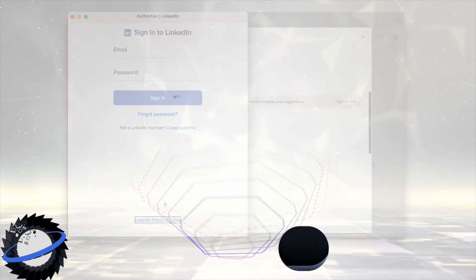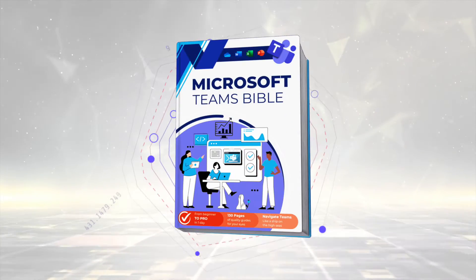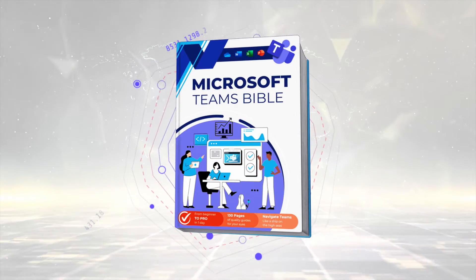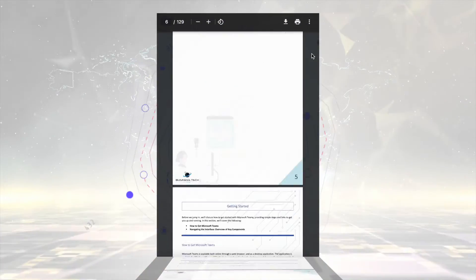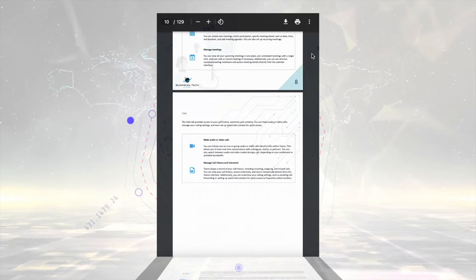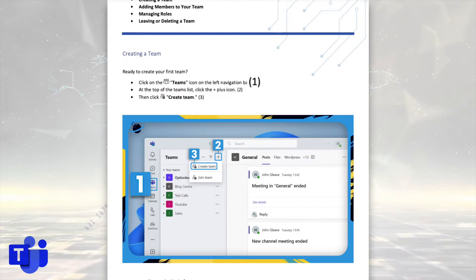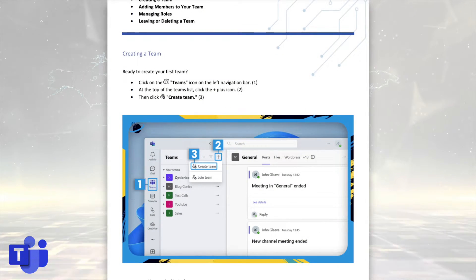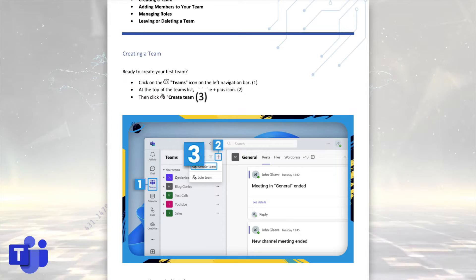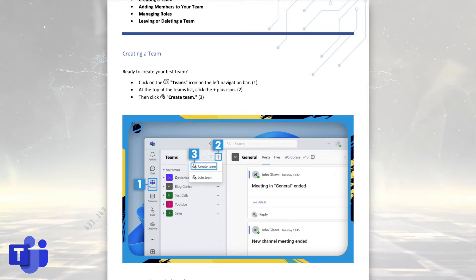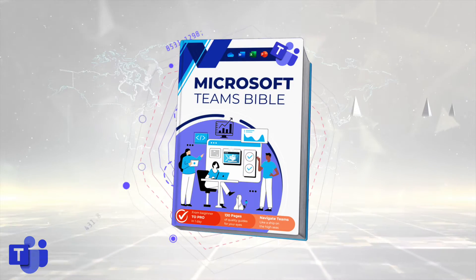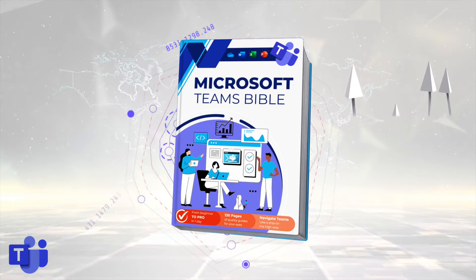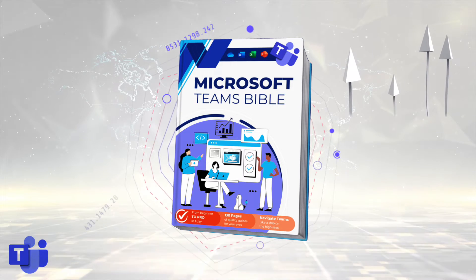But first, we're introducing the new Microsoft Teams Bible. It's free to download for all our newsletter readers. You get all the essentials needed to get up and running in Microsoft Teams, including clear steps and images to guide you through the process. To start mastering Microsoft Teams, just hit the link and download your free copy.